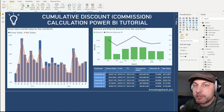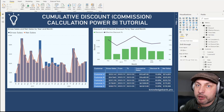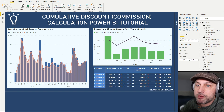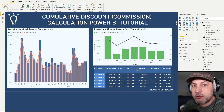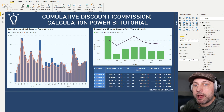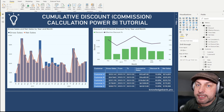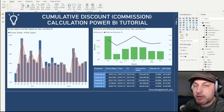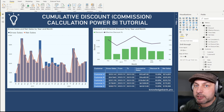Hello and welcome back. In today's tutorial we're going to learn how to calculate cumulative discount or commission in Power BI. The formula will work exactly the same for discount or a commission, so from now on I'm just going to say discount, but if you're trying to calculate a sales commission the formulas and everything else will be exactly the same.